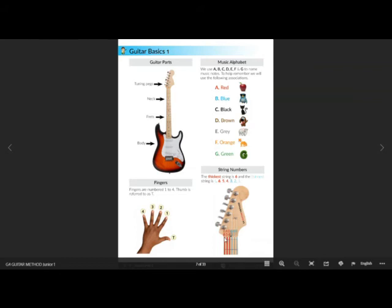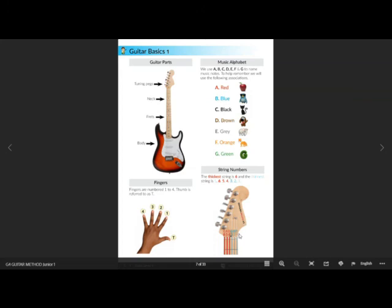Here on the left side we have the sixth string, and they go down to the fifth, fourth, third, second, and first string. Remember, the sixth string is at the top and the first string is down the bottom. The sixth string is the thickest string; the first string is the thinnest string.